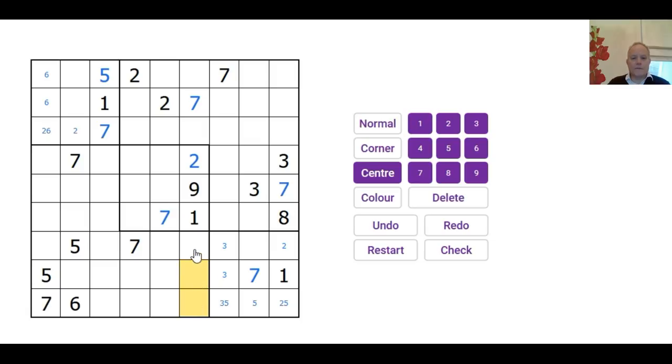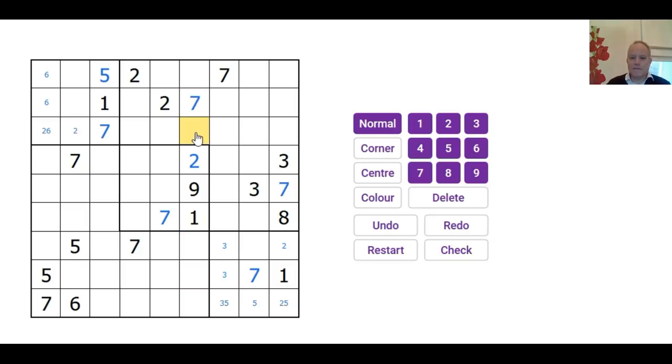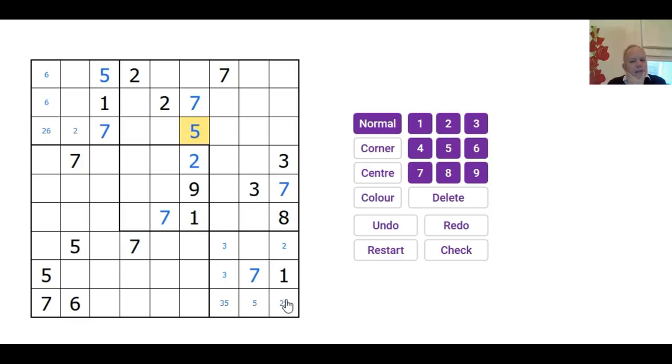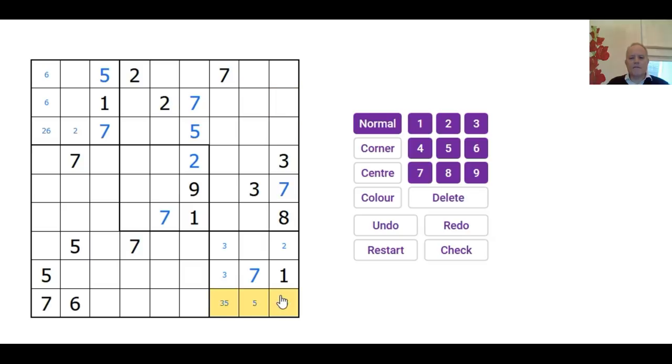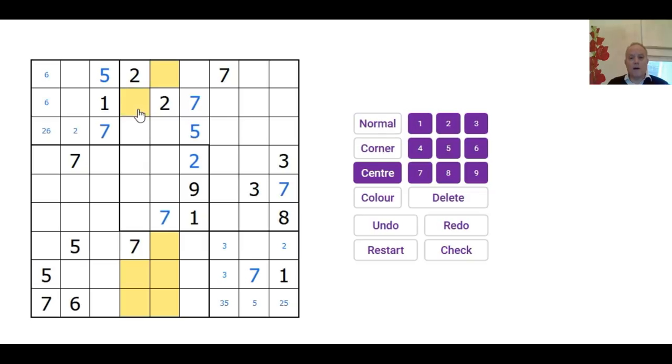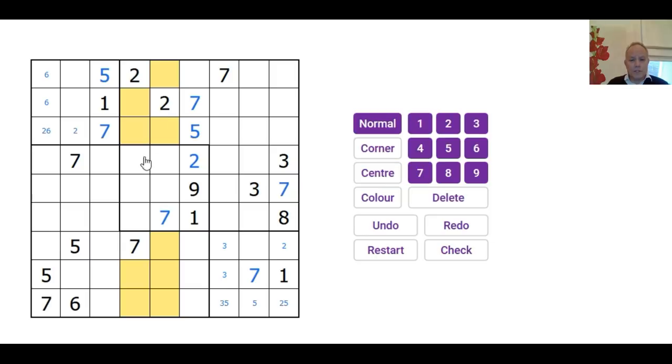By the same process of elimination, we've got a 5 in one of these three, and that stops there being a 5 here. In this column, 5s are also blocked from all of those cells. So in fact, there has to be a 5 here. Now imagine there was a 2 in this cell. Where would 5 be in this final column? It would have to be here.